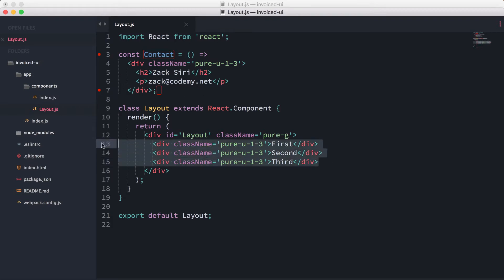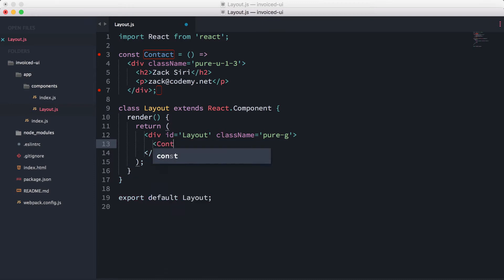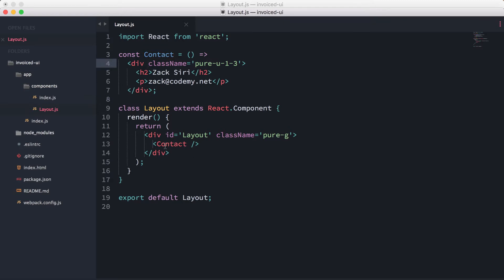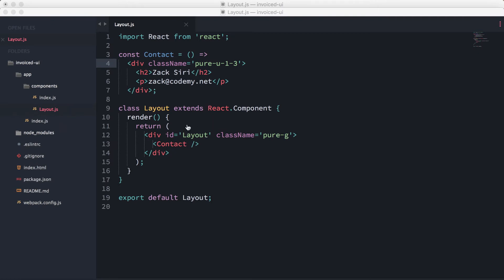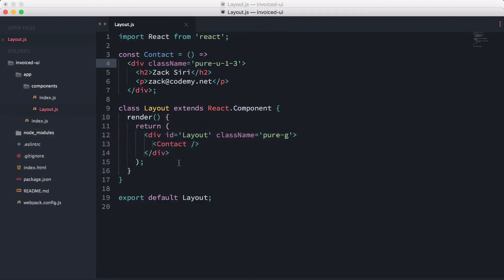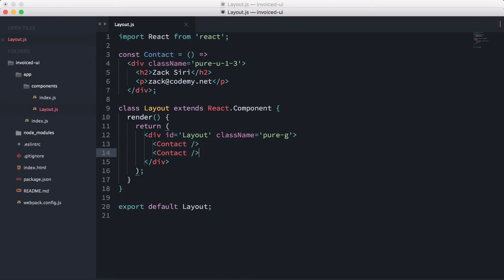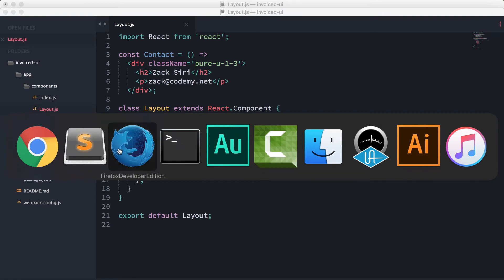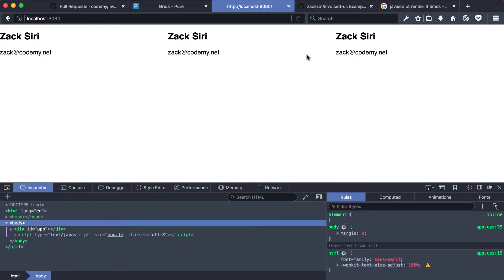Now we can use this to render out our component. Instead of repeating the markup three times, we just do `<Contact />`. Heading over to the browser and doing a reload, you can see it's rendering out the contact information. If I copy and paste it three times, it gives me three contact boxes. It looks basic and plain because we're using Pure CSS and I haven't added any styling yet.